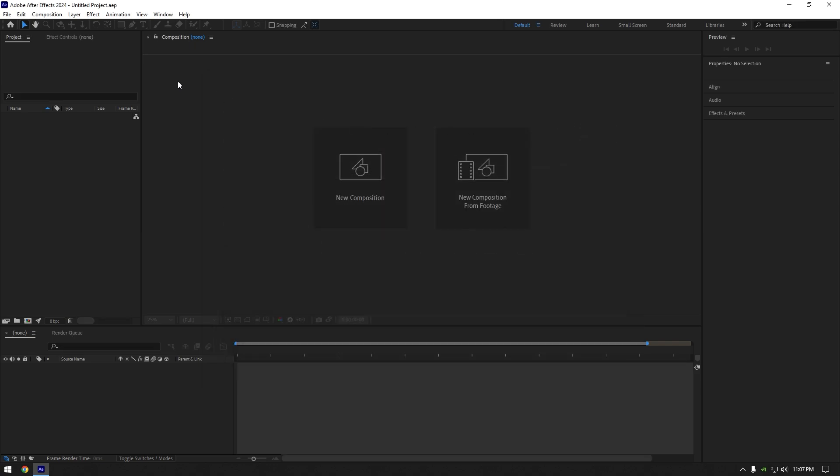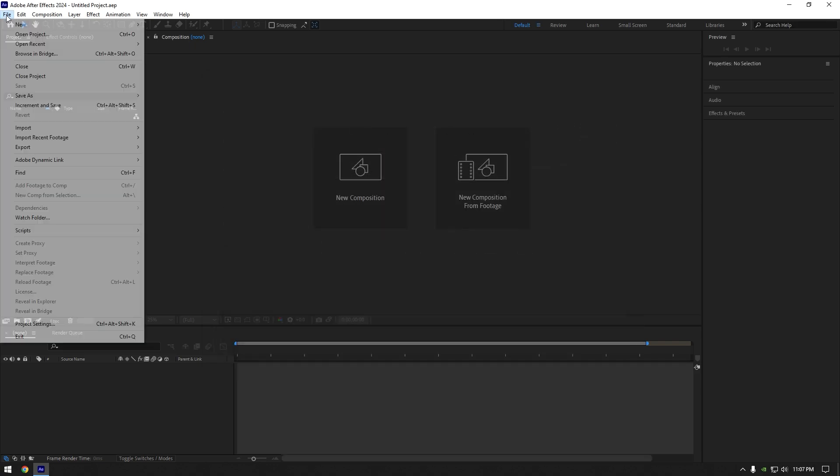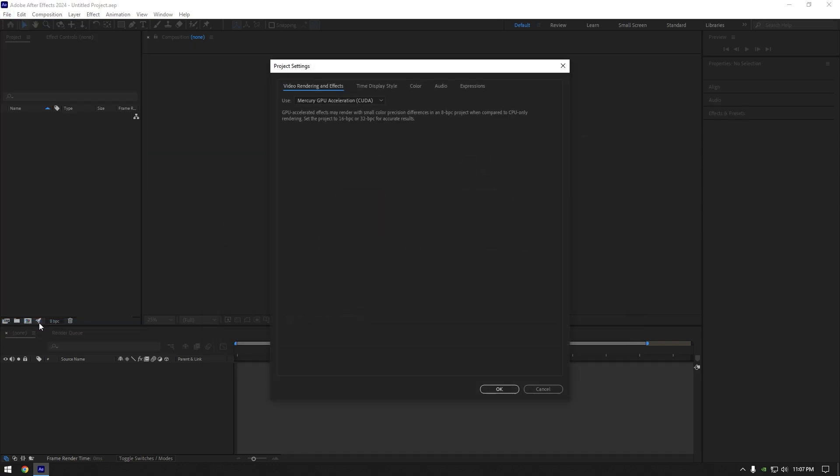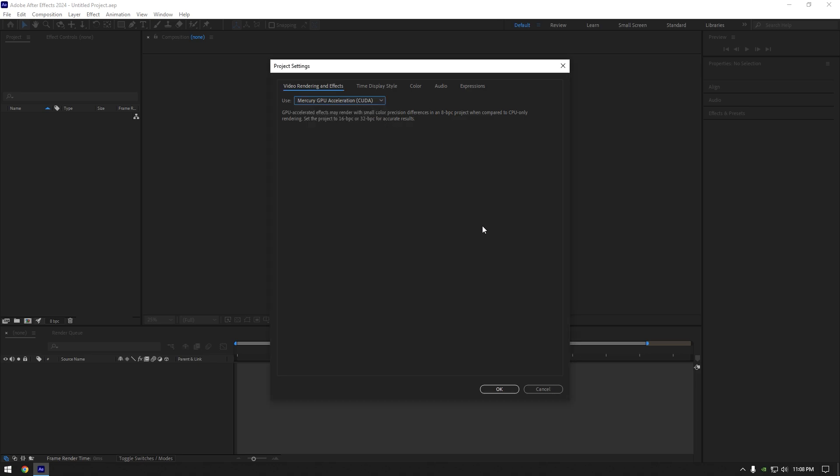Now go to File and click on Project Settings. Make sure GPU acceleration is selected and hit OK.